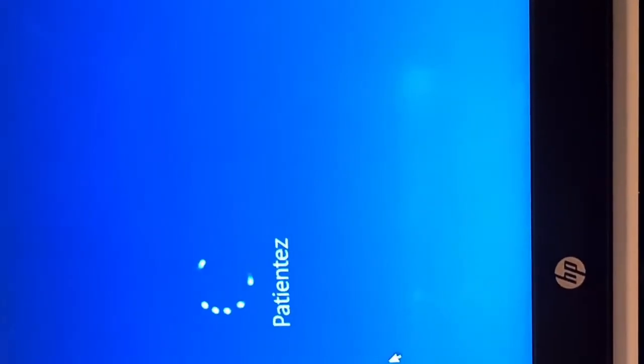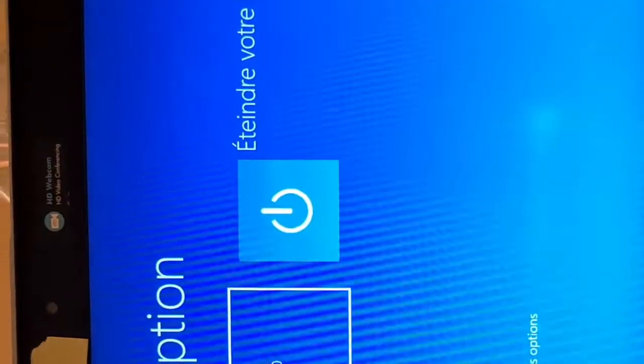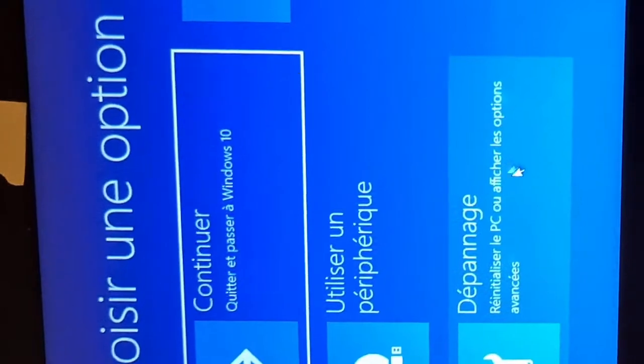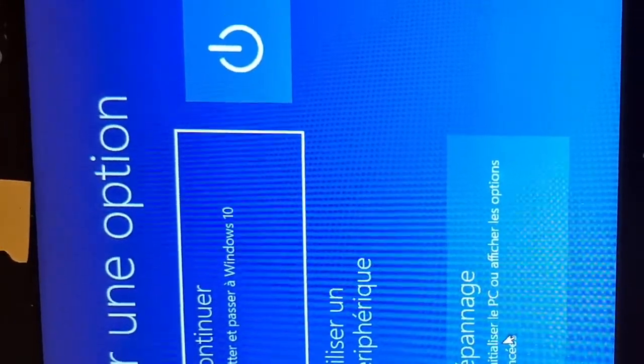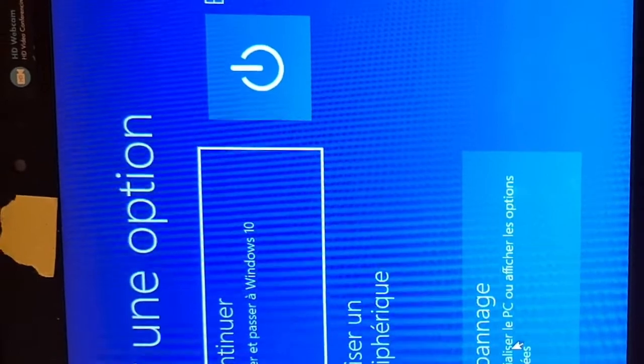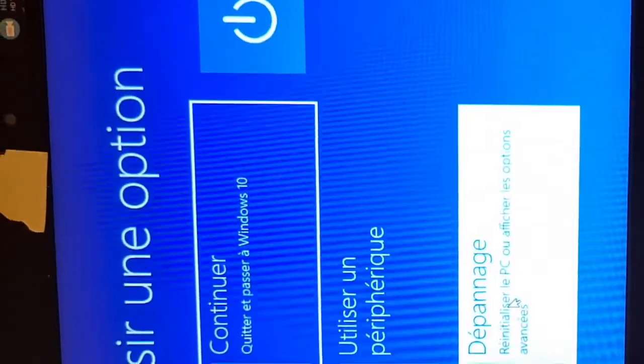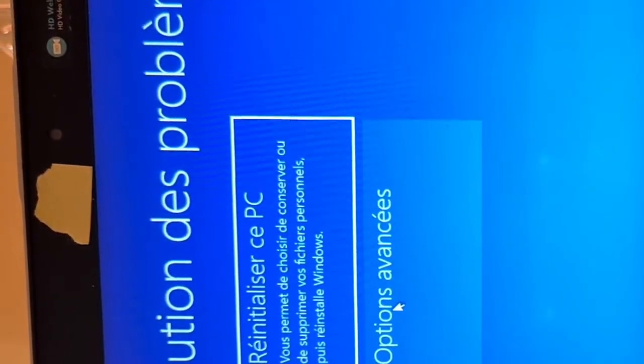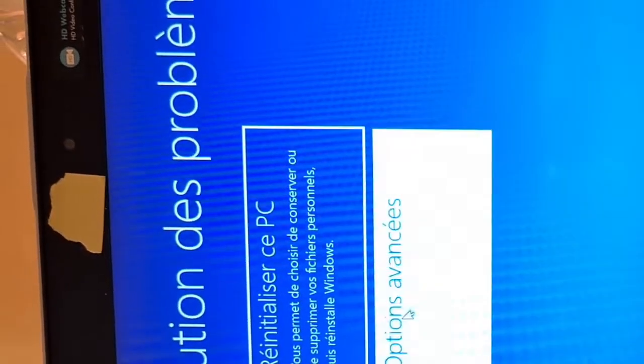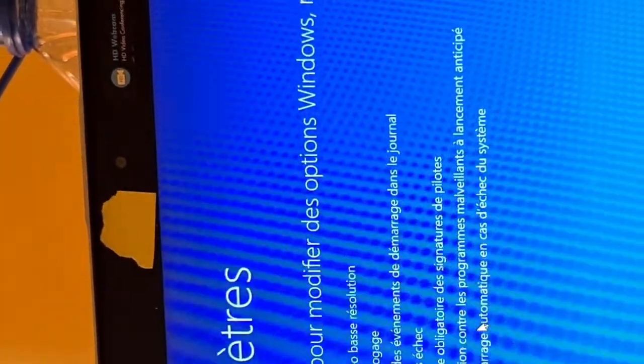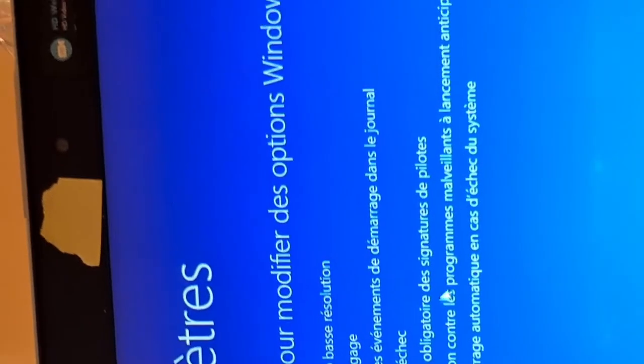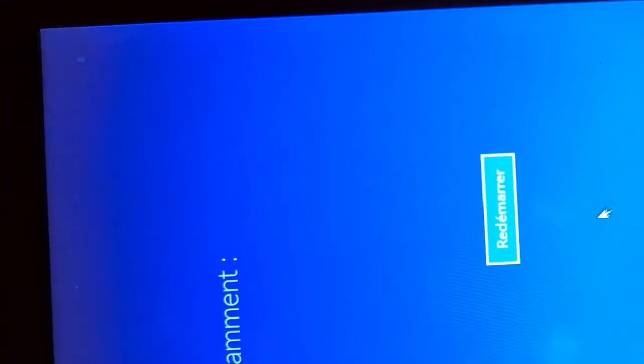In the advanced mode, you need to select troubleshoot. When you click on troubleshoot you go to advanced options. In the advanced options you click settings parameters, and then you click restart. Your system will restart.